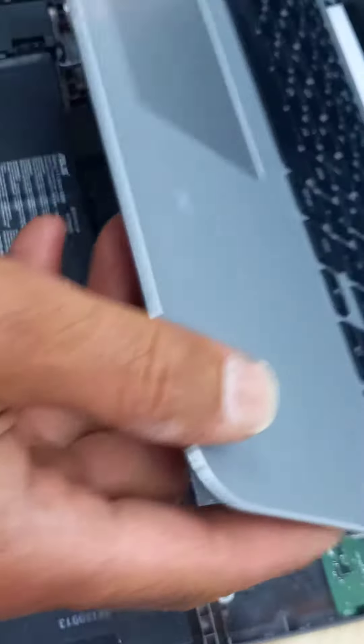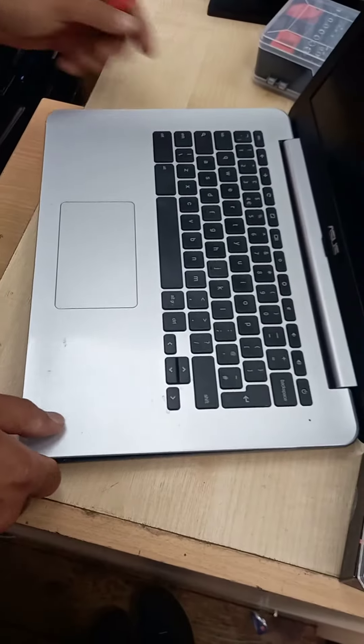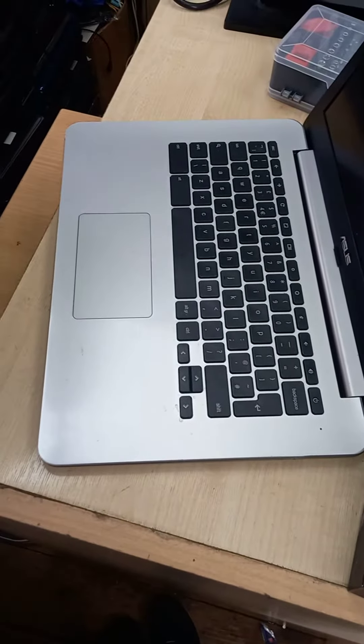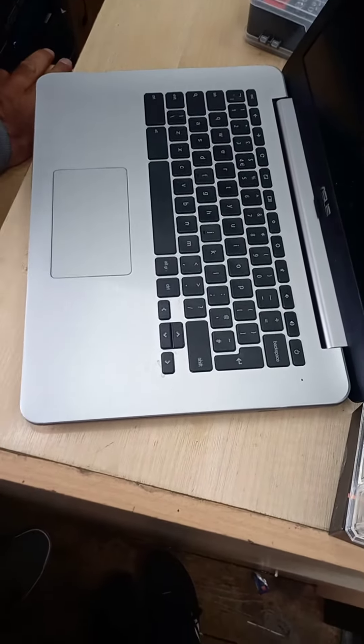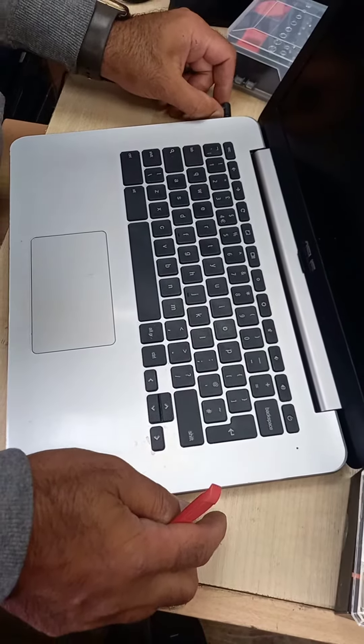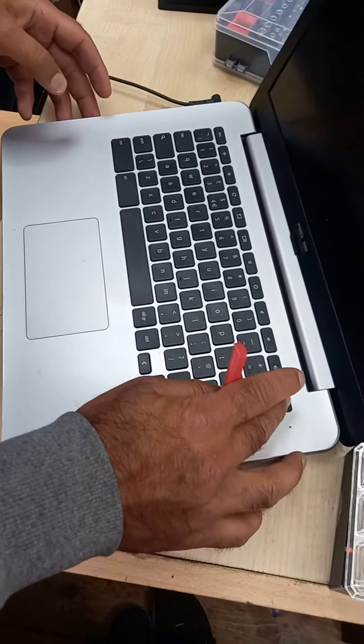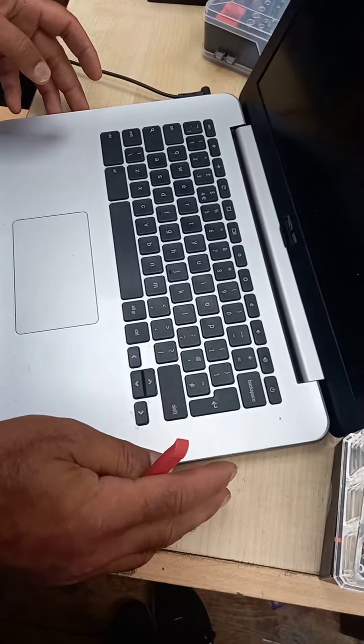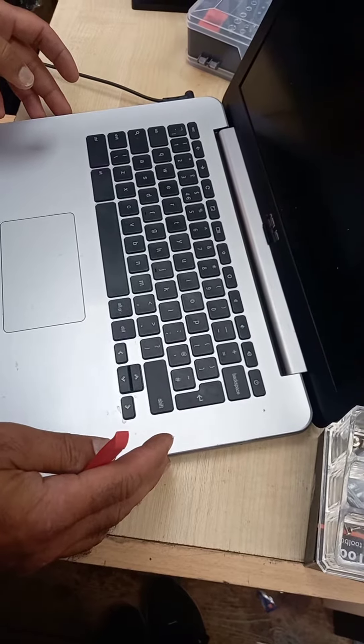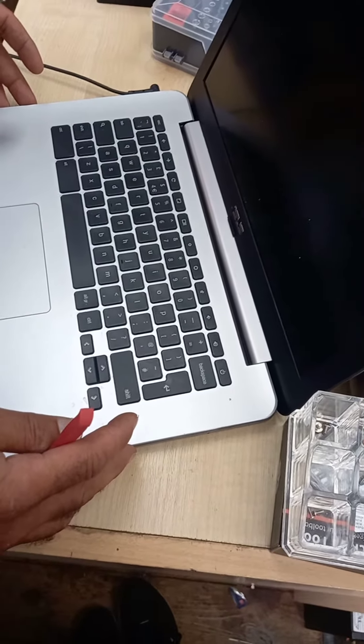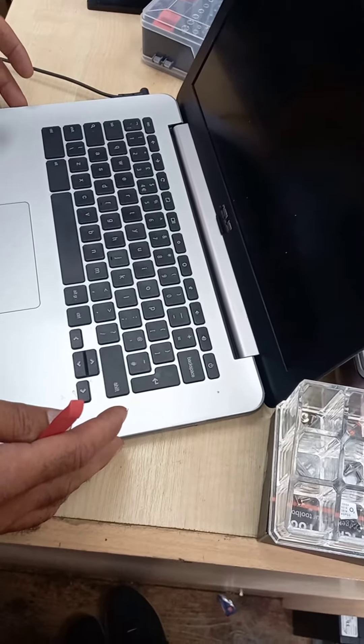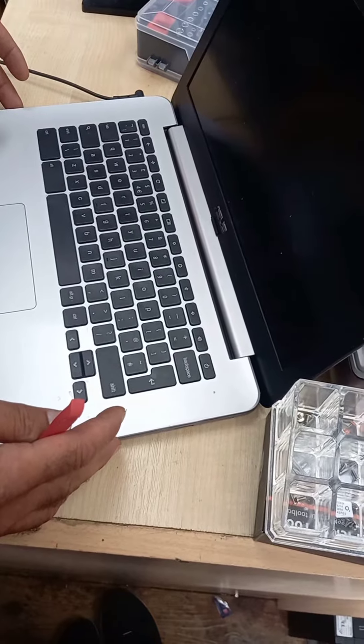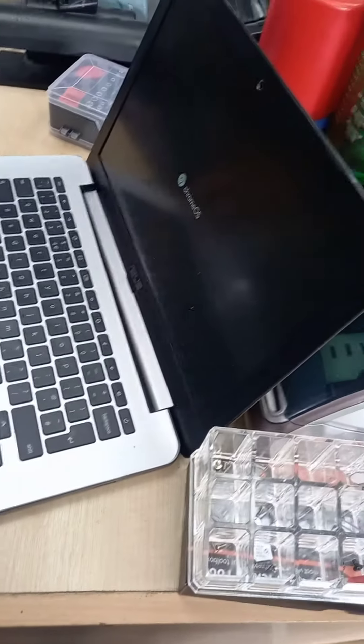Now what you need to do is get the charger, put the charger in, and press the power to see if it turns on. And there it turns on.